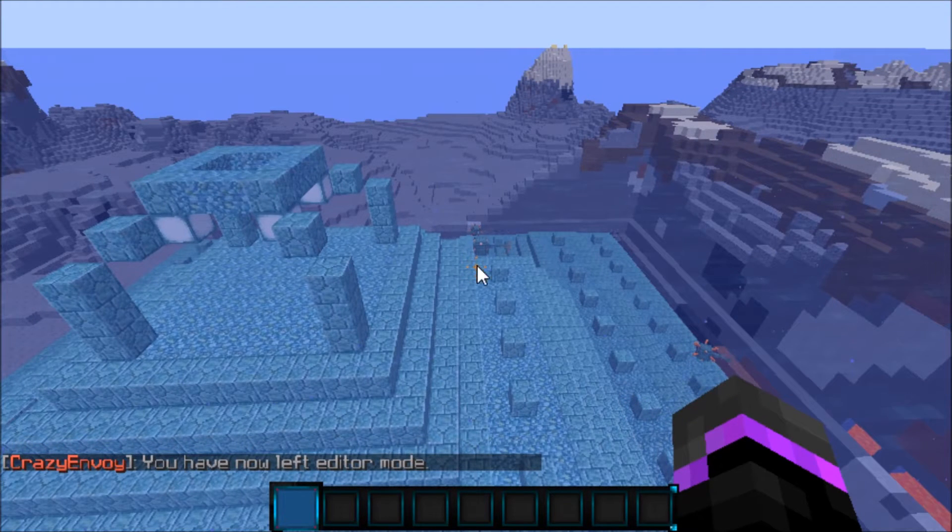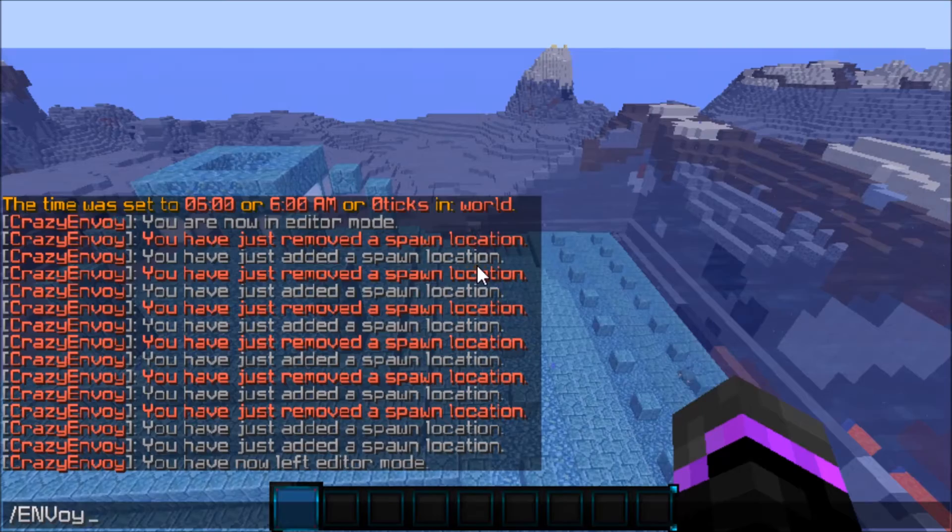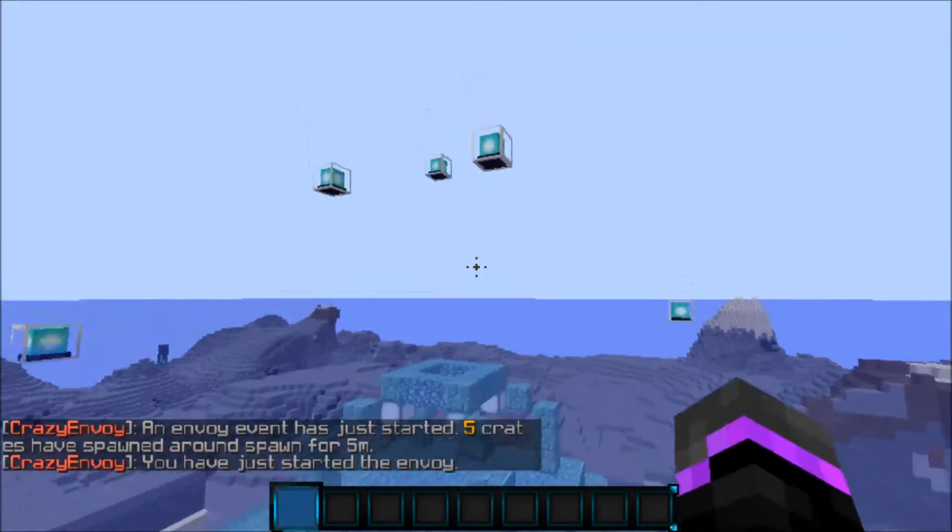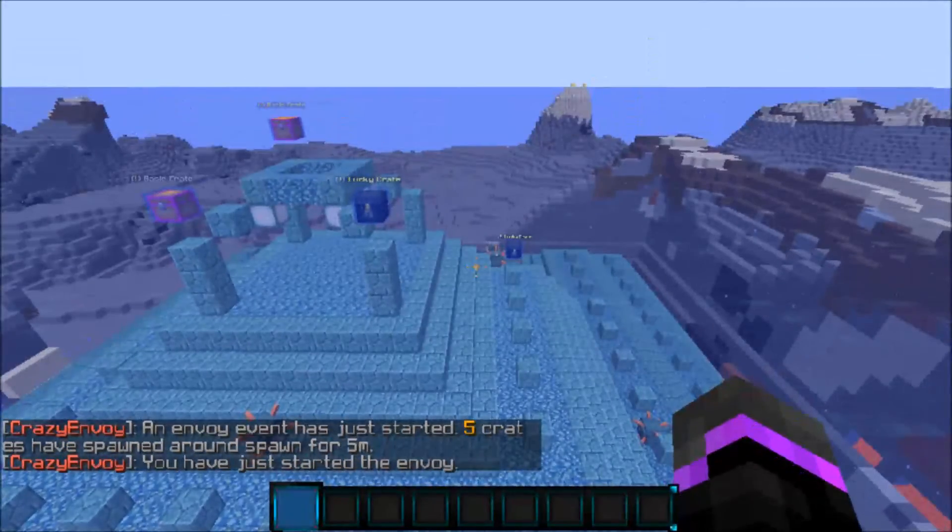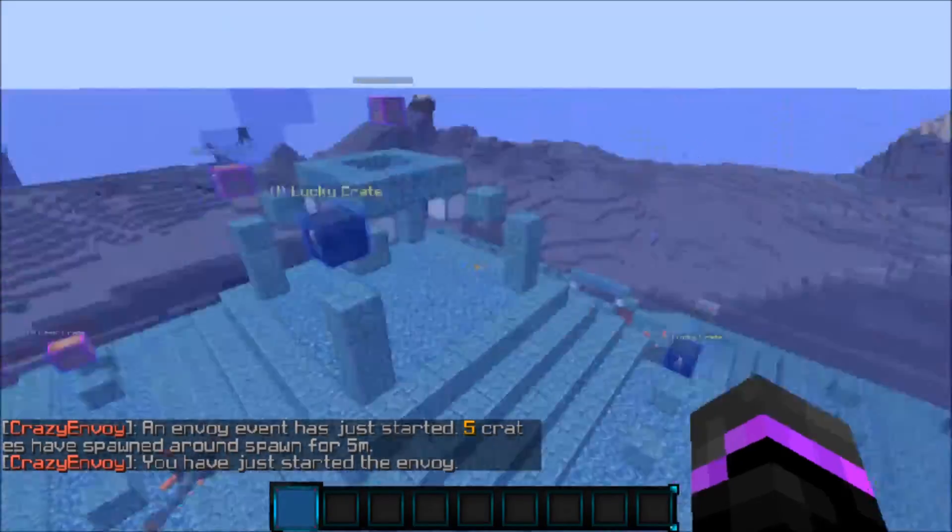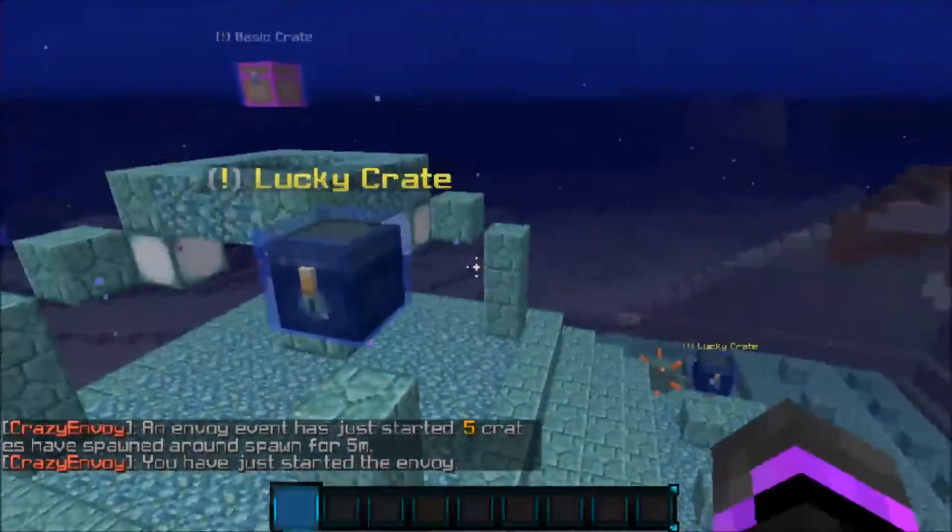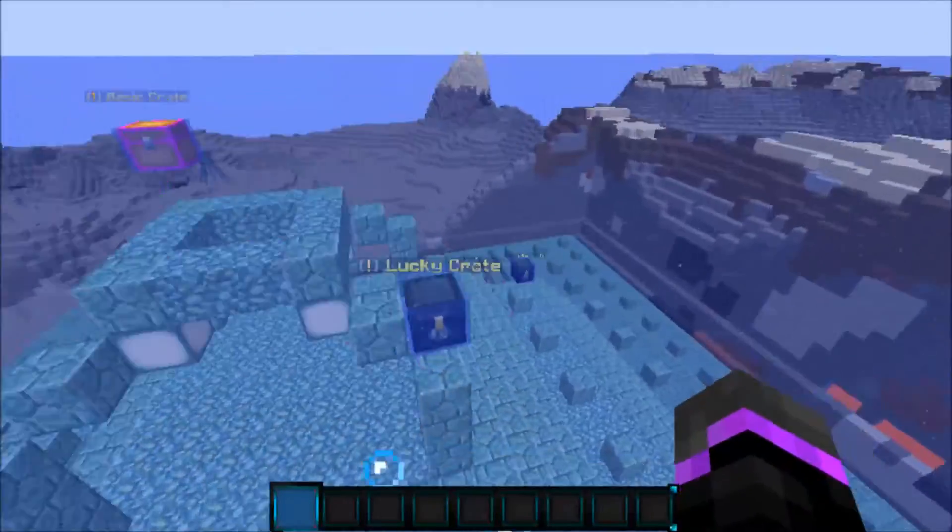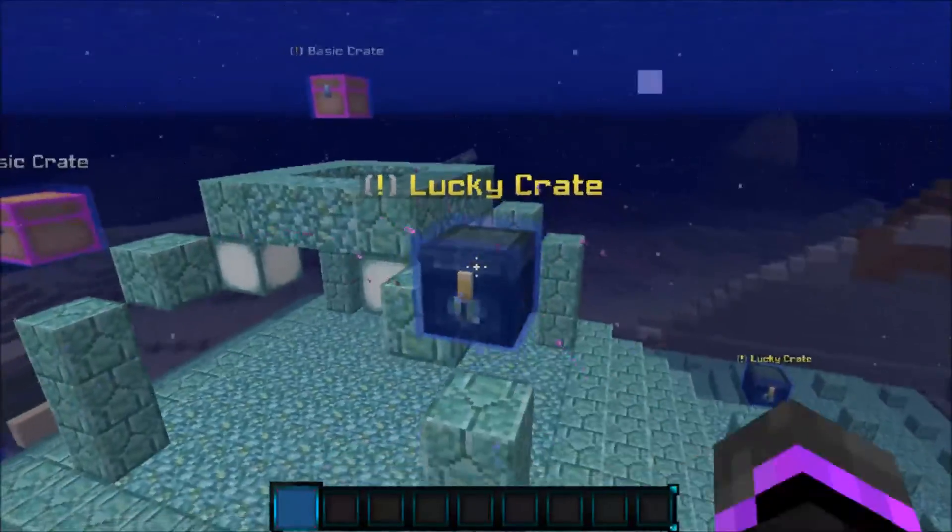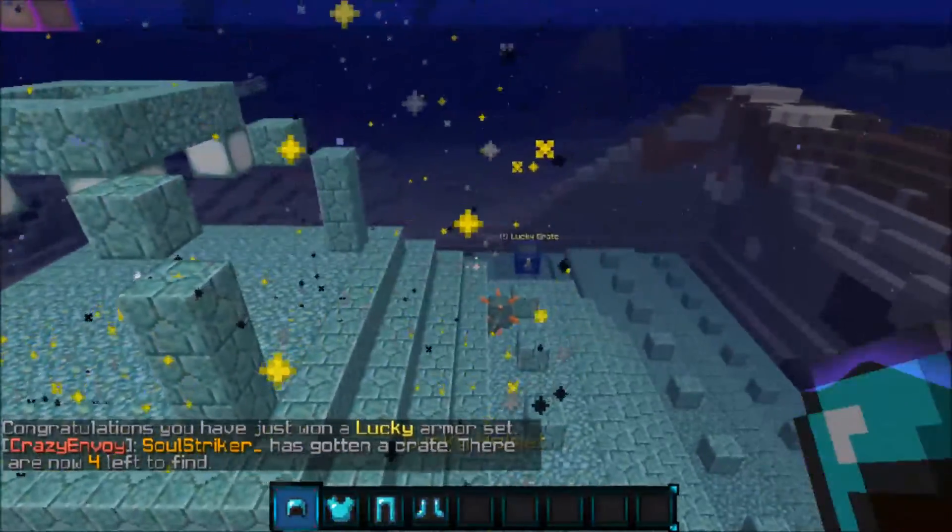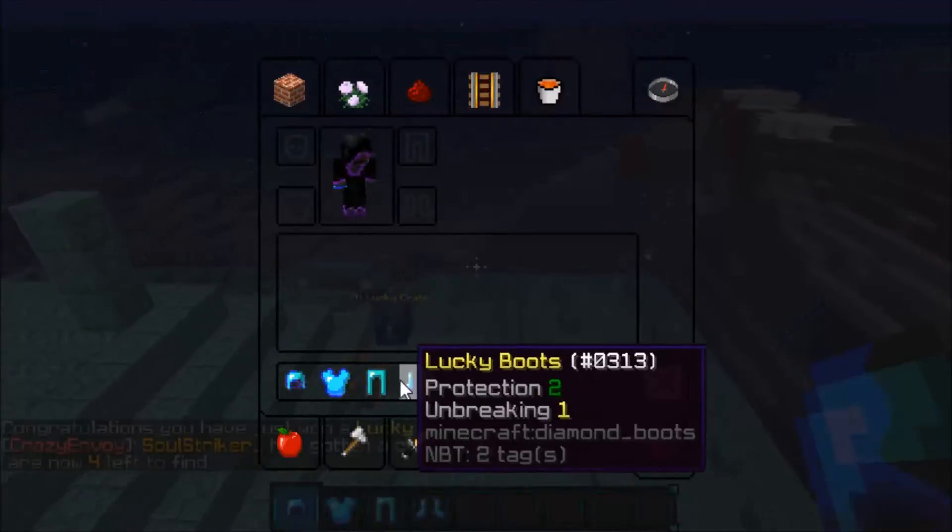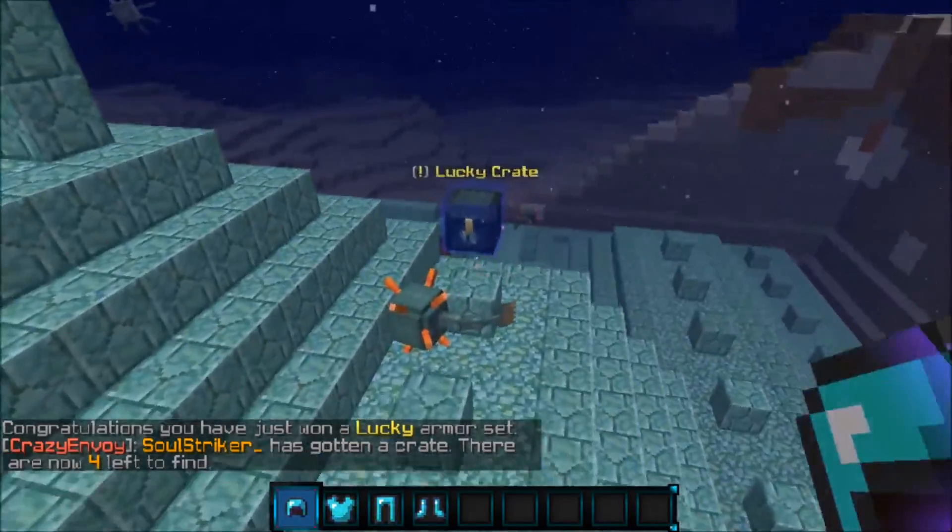Now I'm going to go ahead and force-start it because I'm going to show you guys what it looks like. As you see, boom, they're beacons and they drop down and here are the little holographic displays. We have a lucky crate and a basic crate. So we'll go ahead and open it and boom, there we go. We go ahead and punch it. You don't right-click on it, you punch it and we got some lucky stuff.